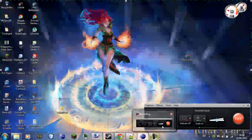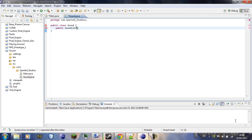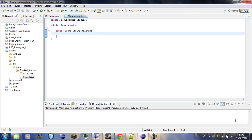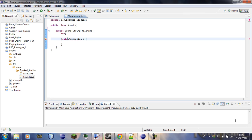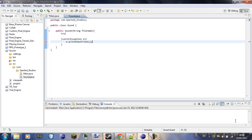Ok, so now we've got sound, we want to call public sound, I'm going to give that a string file name. Ok, now we'll just create a try catch, try catch exception e, e.print stack trace.